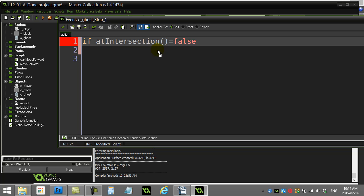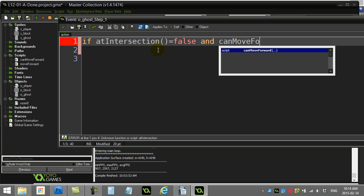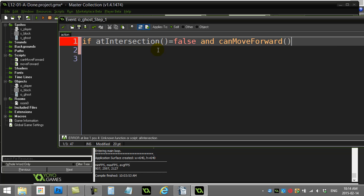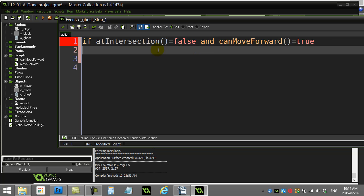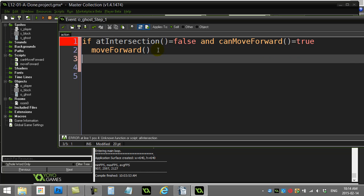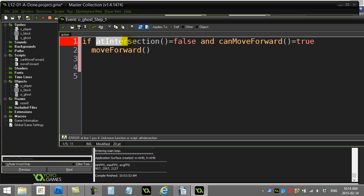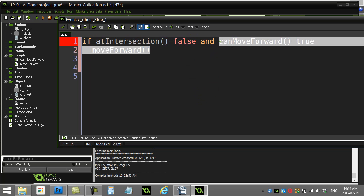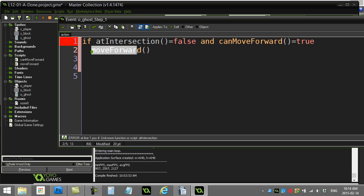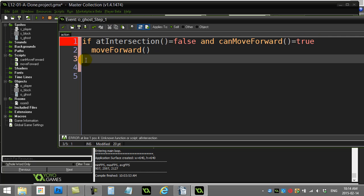If at intersection is false and can move forward is true, then I move forward. So just take a good look at that one. If I'm not at an intersection and I can move forward, then move forward. Okay, that's the logic of the ghost.